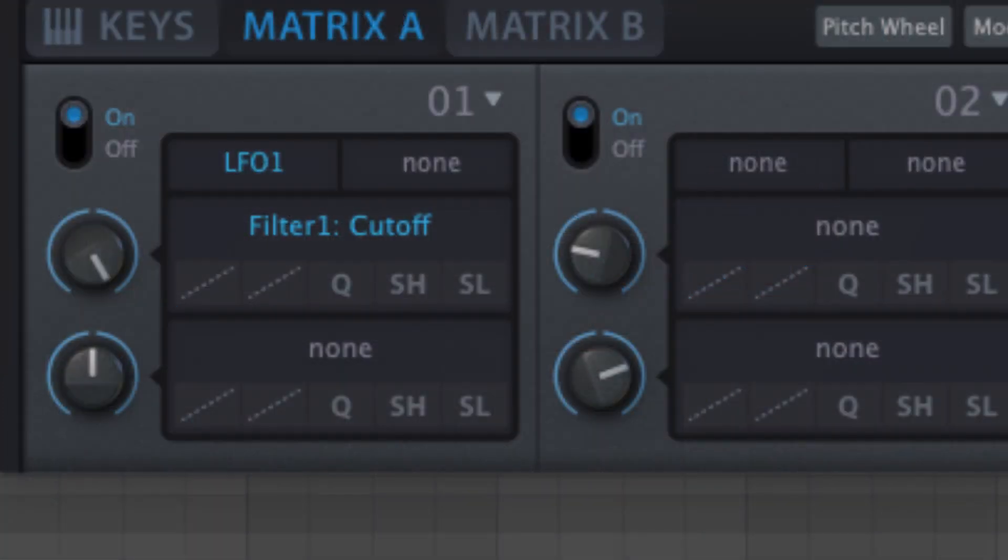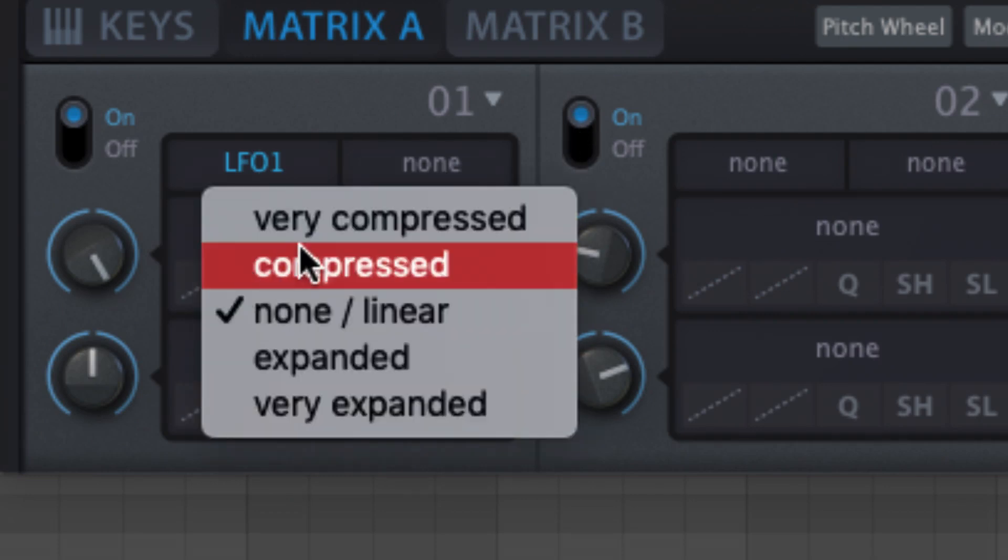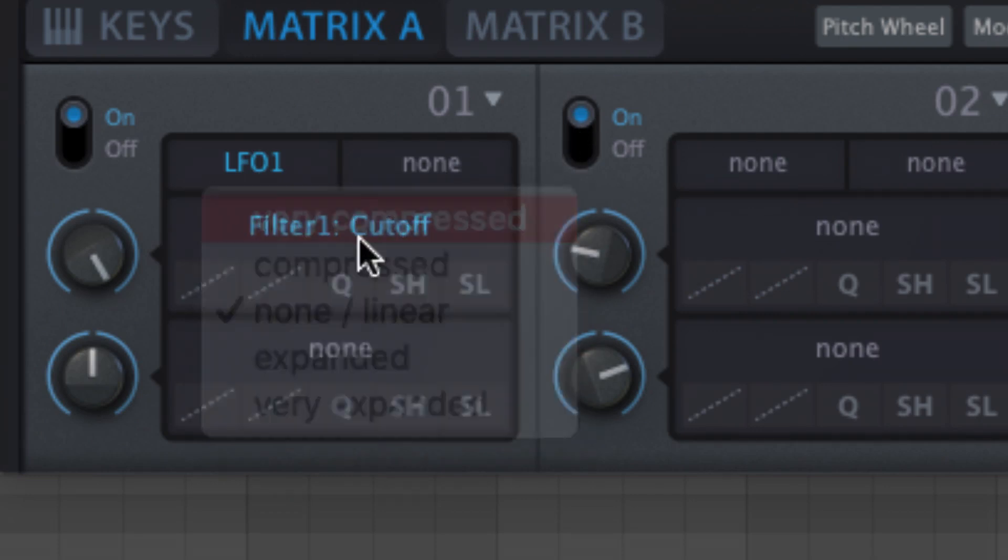The five buttons below each target slot facilitate modification of the modulation signal. Curve remaps the source output to an S wave.